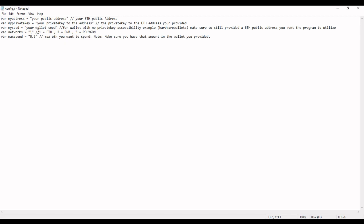And network. So network default is one and that's what I did, which is Ethereum. But two you can use BNB, or if you change it to three, you use the Polygon network.